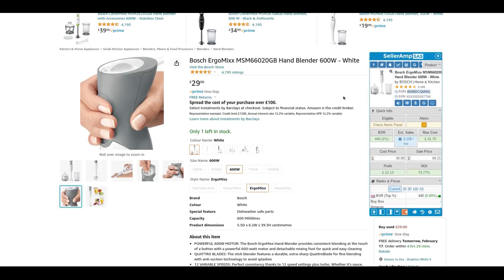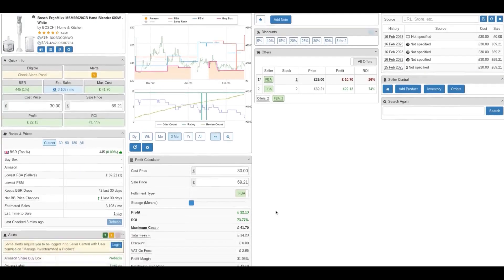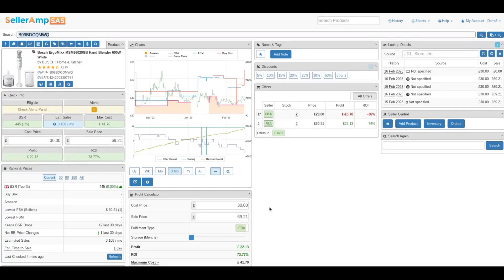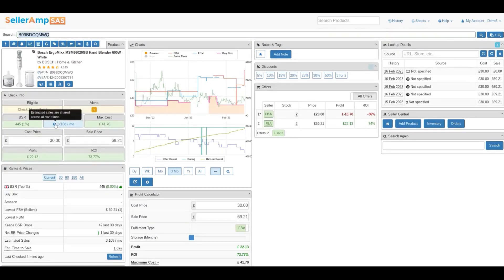So here we are using SellerAmp. What's really important is that they give you this snapshot here, but if you click into it and open up the product, you get a world of information. Here are all the things that you'd expect to see. 3,108 a month, which is amazing, but these are estimated across all of the variations.